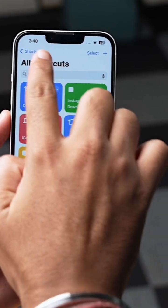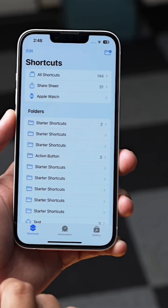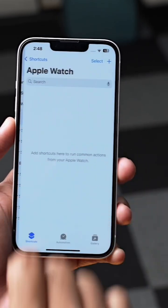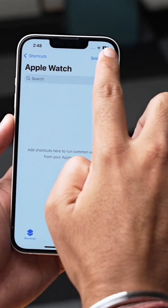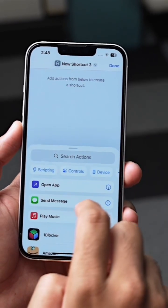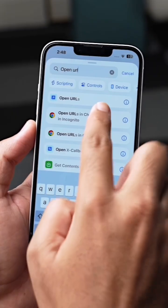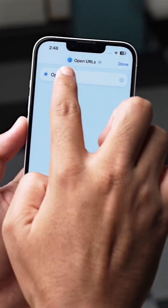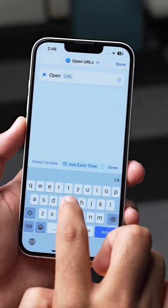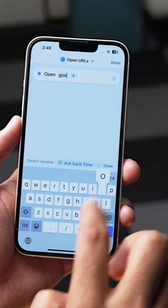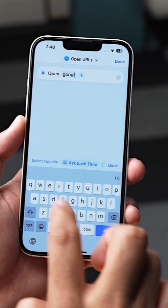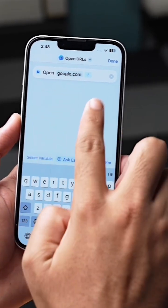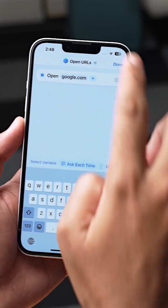In Shortcuts, tap on Apple Watch. Then tap on the plus icon, search for Open URLs, select that action, and add your desired URL. I will add google.com, then press done.